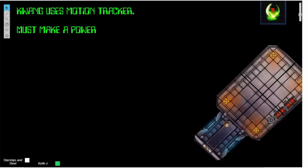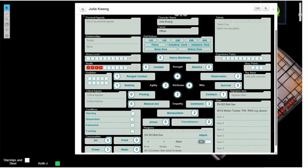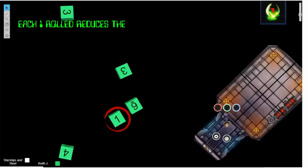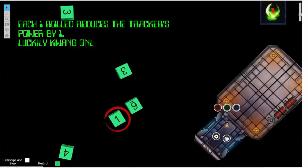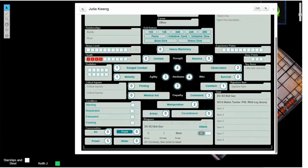Using the tracker requires a power supply roll. To make the roll we look at the power supply rating, which is five, so we roll five stress dice. Each one rolled in the stress dice reduces the tracker's power by one point. So the power supply only goes down by one.